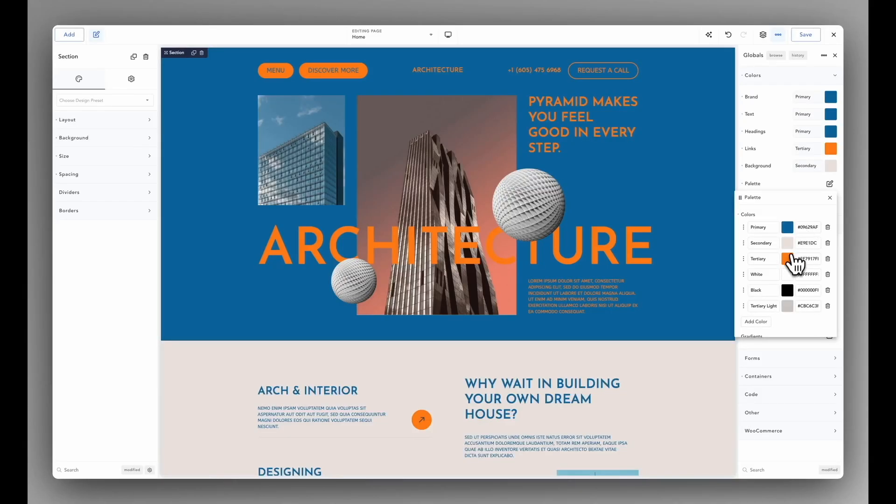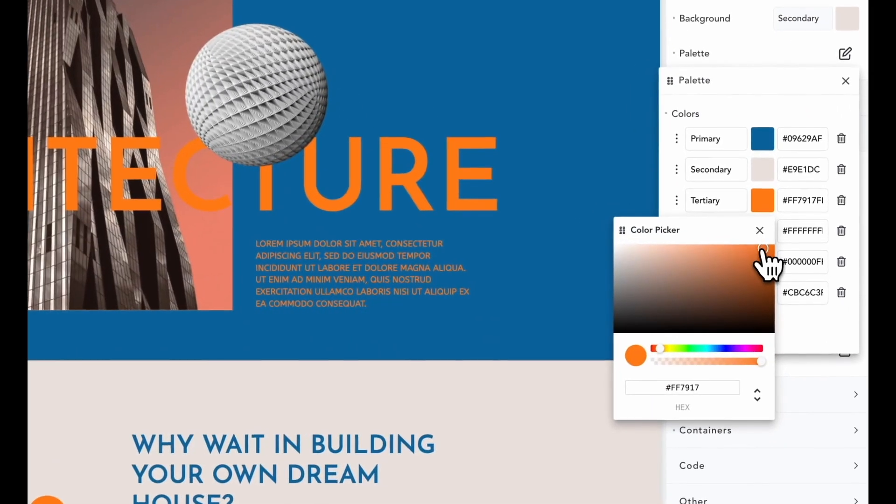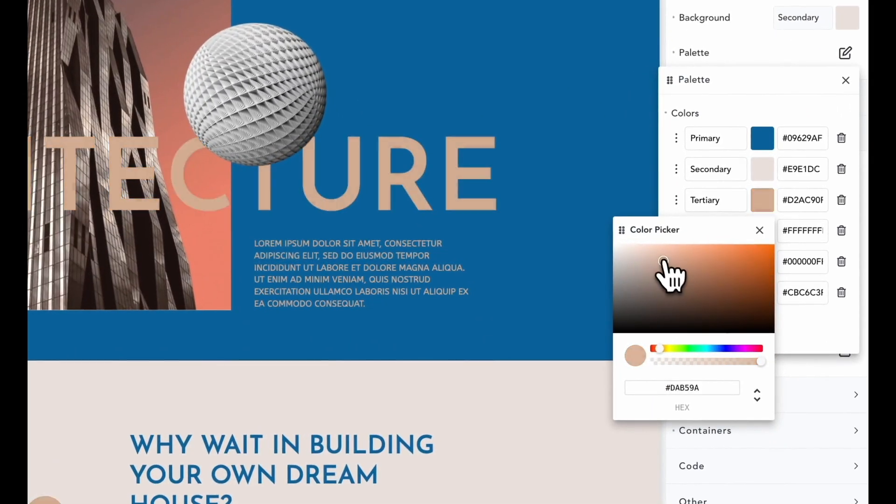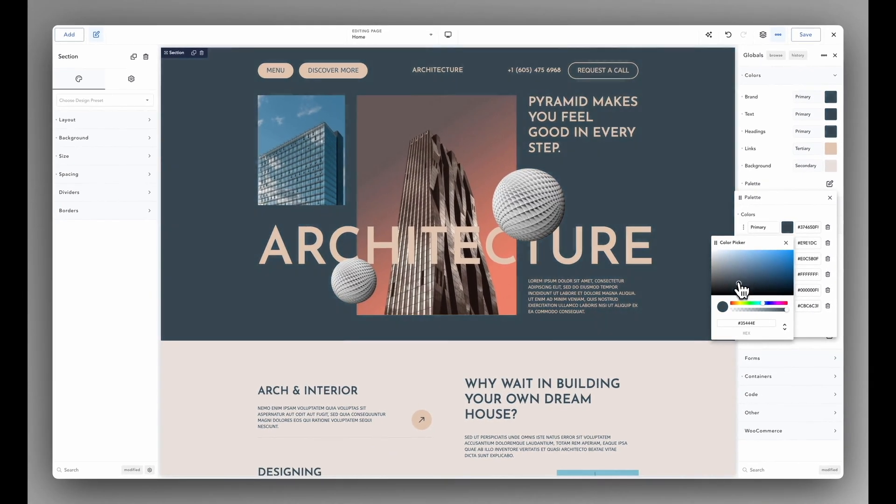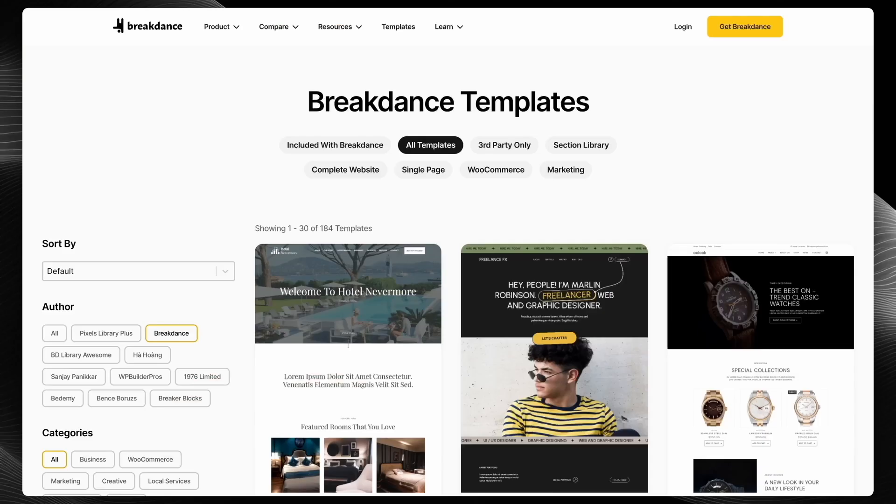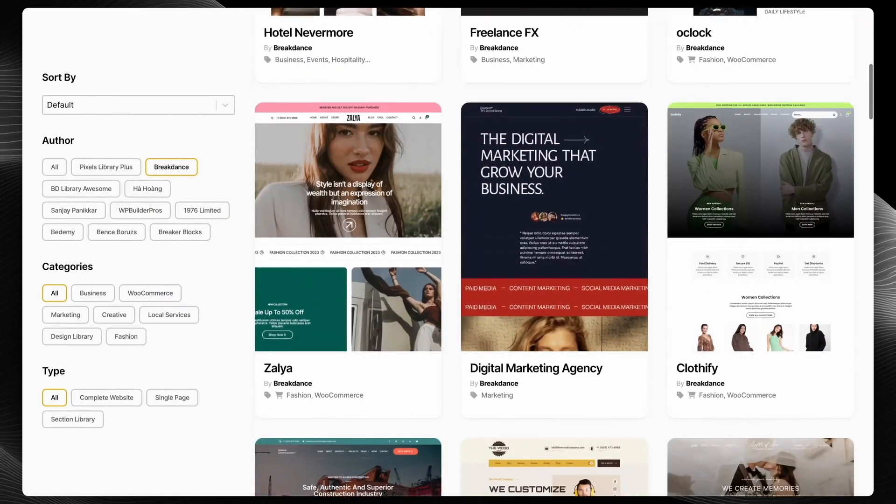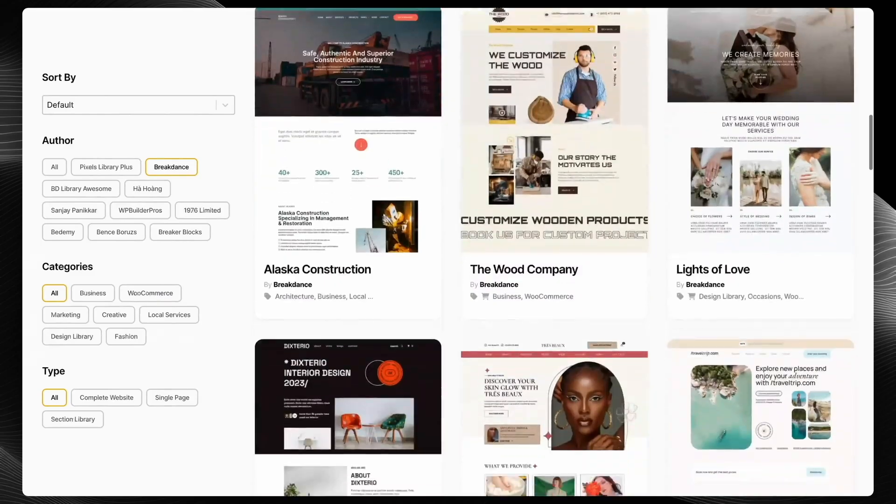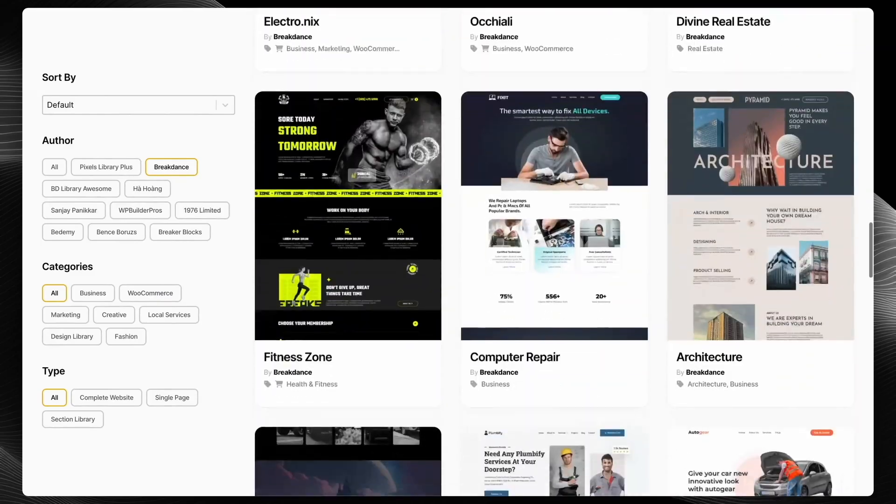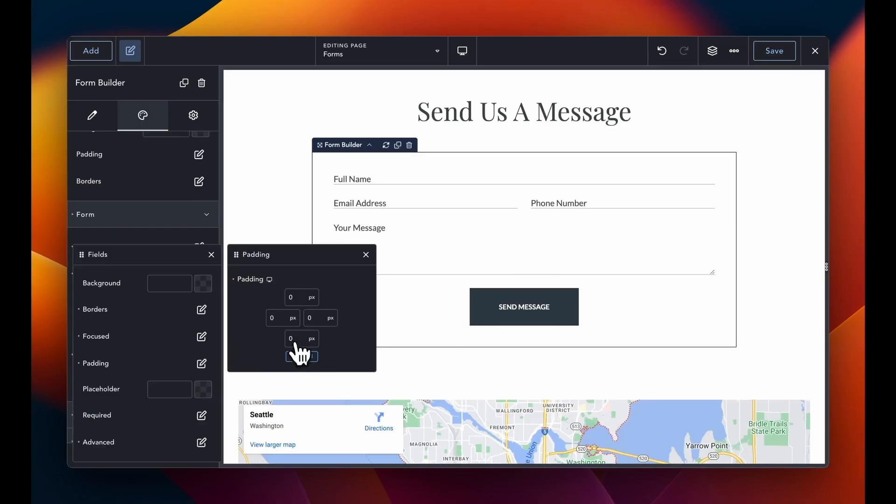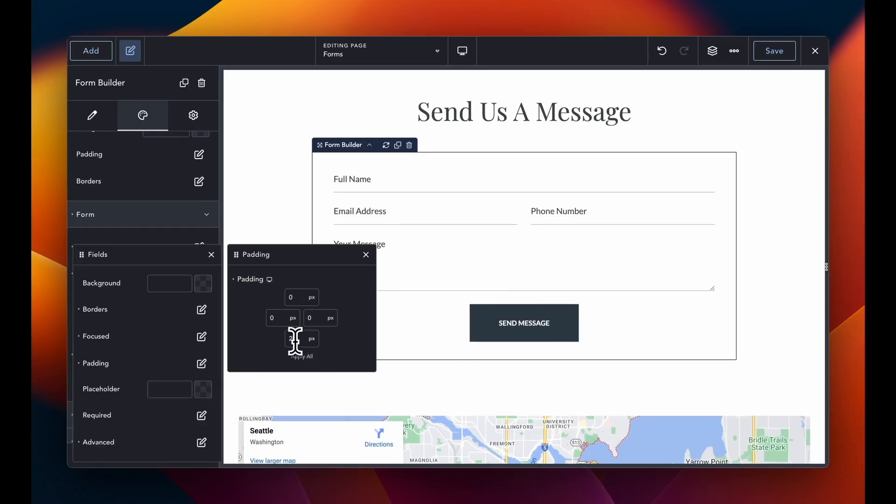This video is sponsored by Breakdance, the modern visual website builder for WordPress. It's easy for beginners to learn and powerful enough for the most advanced professionals. Breakdance is loaded with features, including a premium template library, a robust form builder.